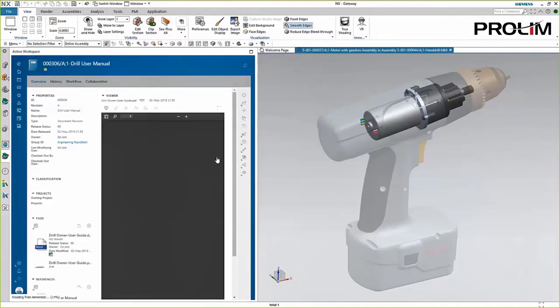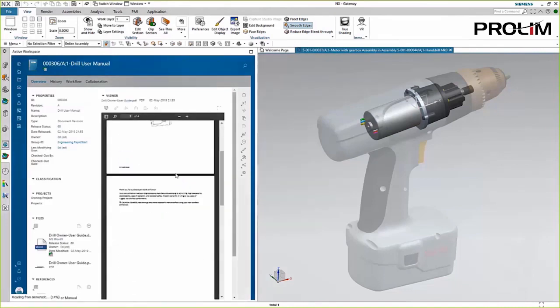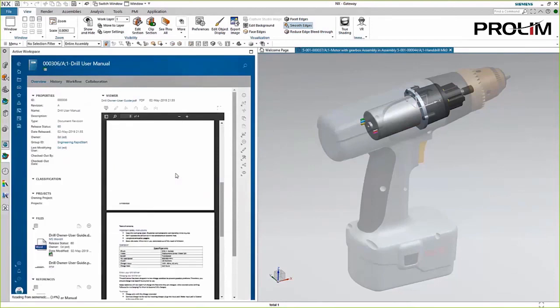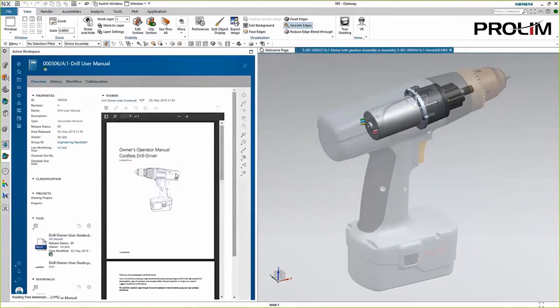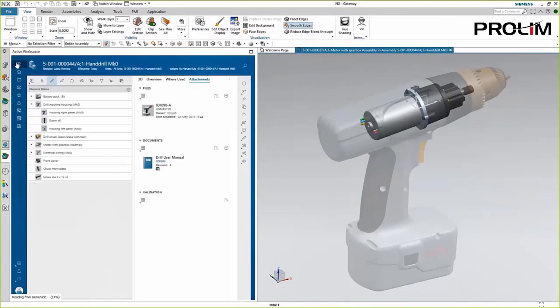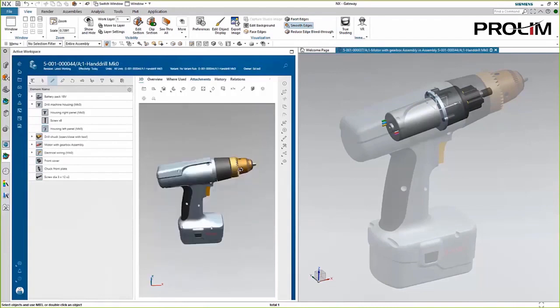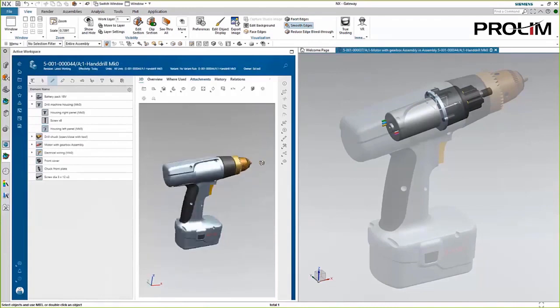You also have full visualization capabilities, which is useful when trying to find components to add to your assembly. You can see what they look like before opening them in NX. If you already have the data open, selecting the data in TeamCenter will also highlight inside NX.